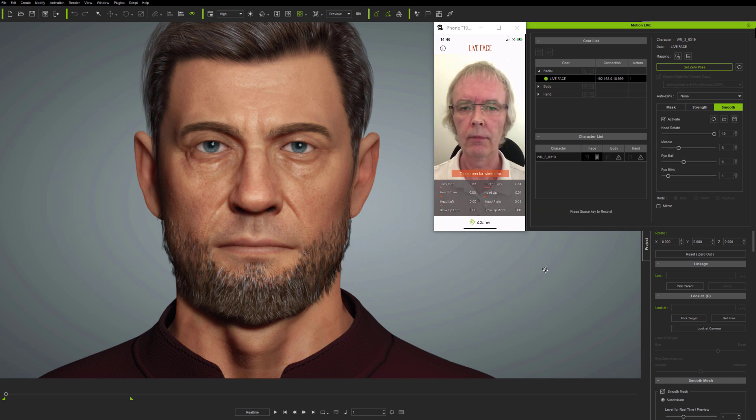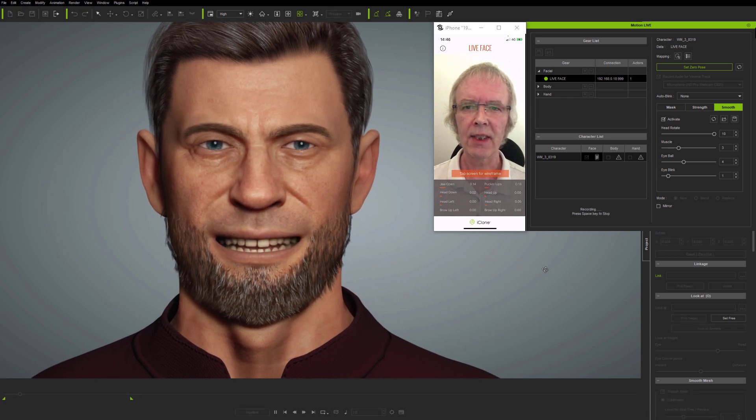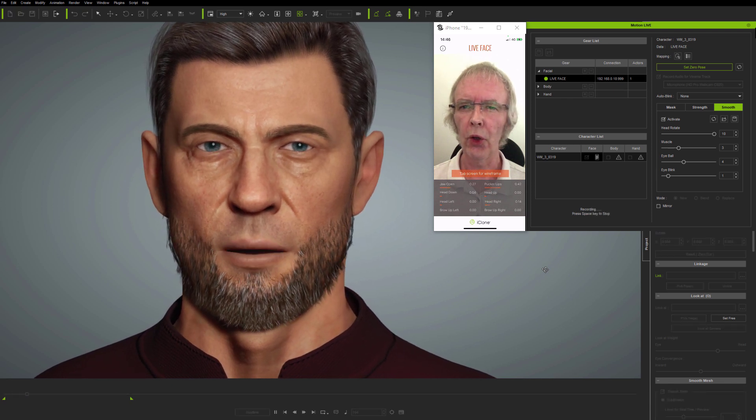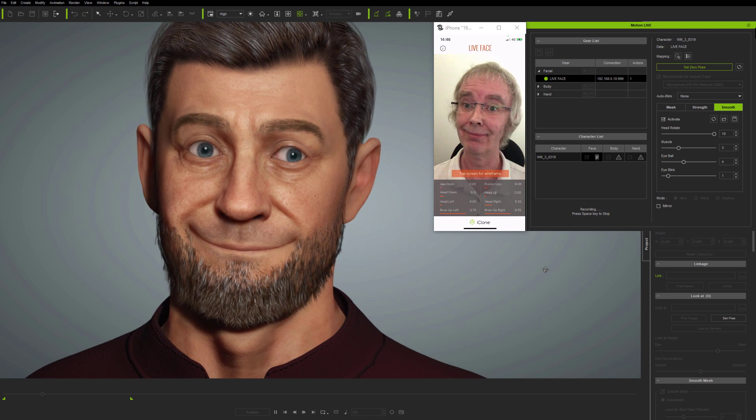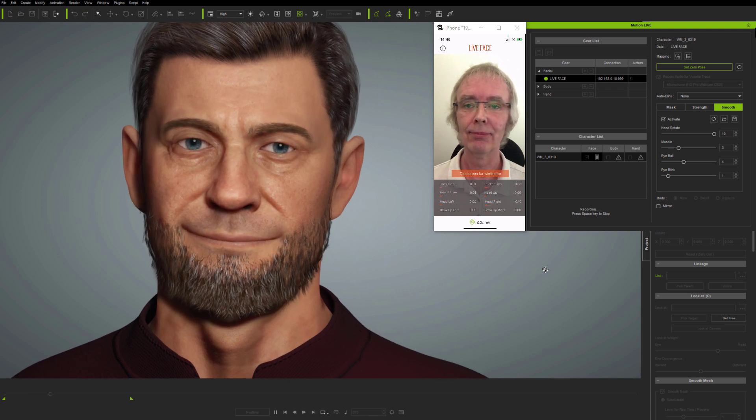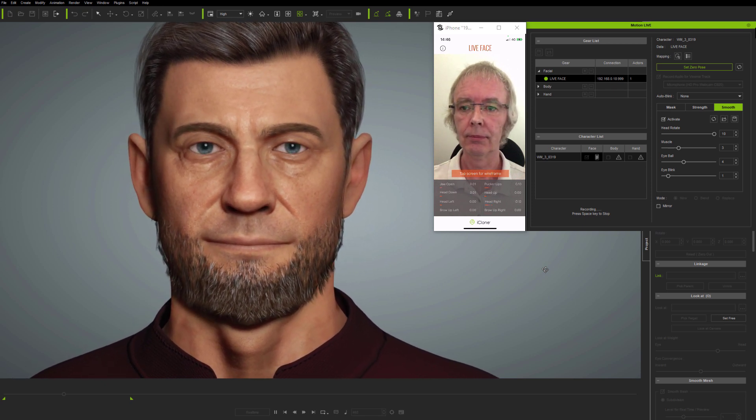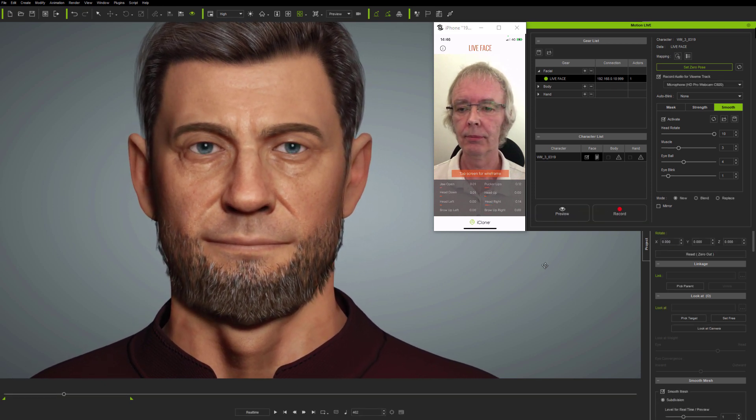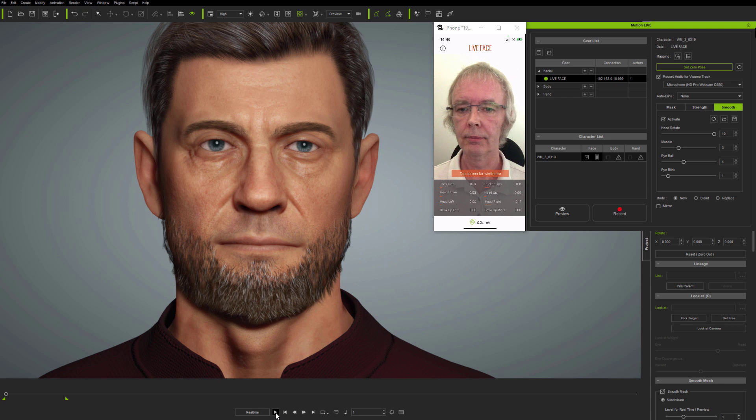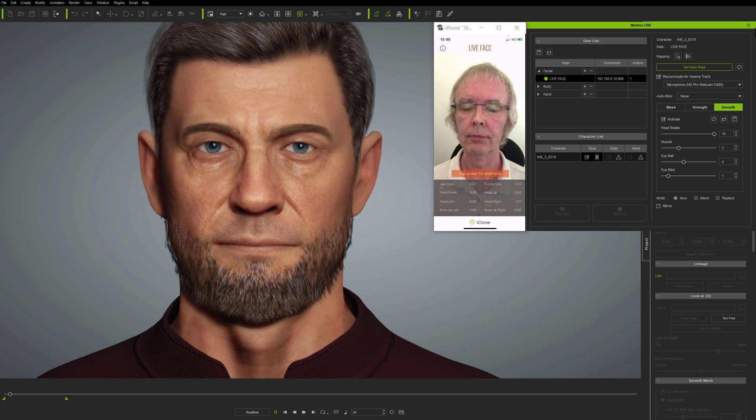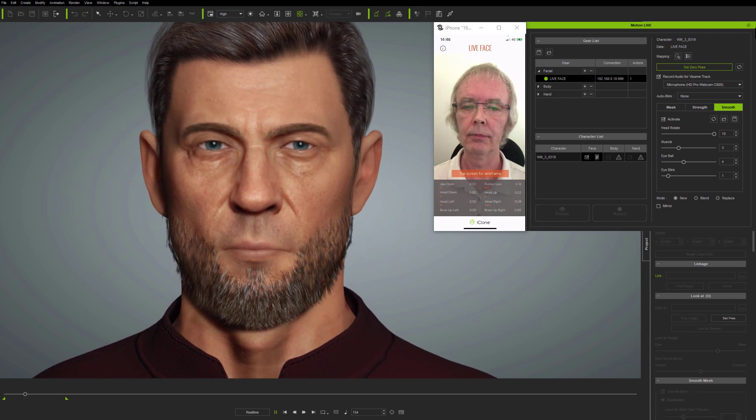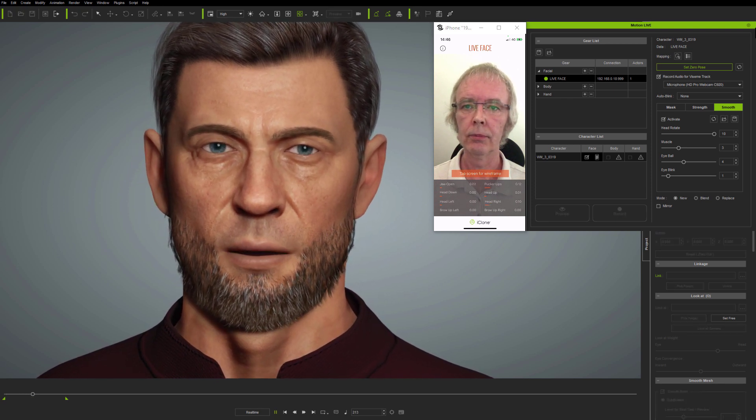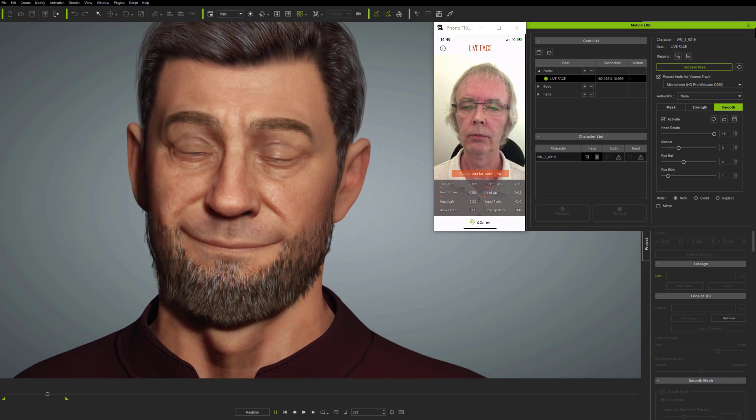Next, some recording with live smoothing applied. Testing, testing, one, two, three, four. So, in smoothing the animation from the start, it means I have less clean-up to do later. And cleaning up motion capture manually on the timeline can be extremely difficult and time-consuming. Testing, testing, one, two, three, four.